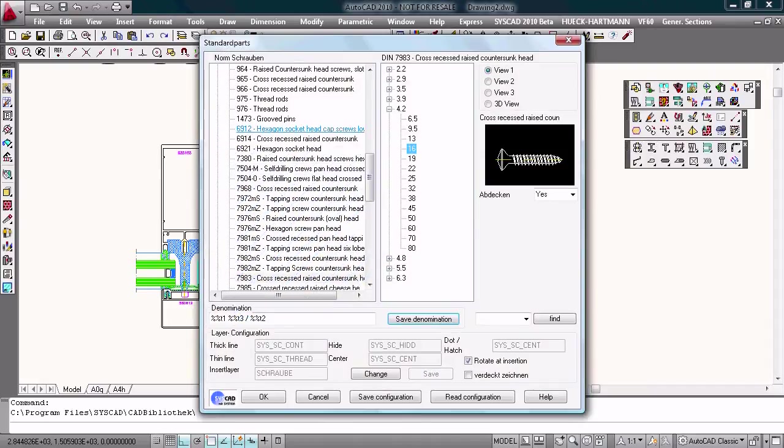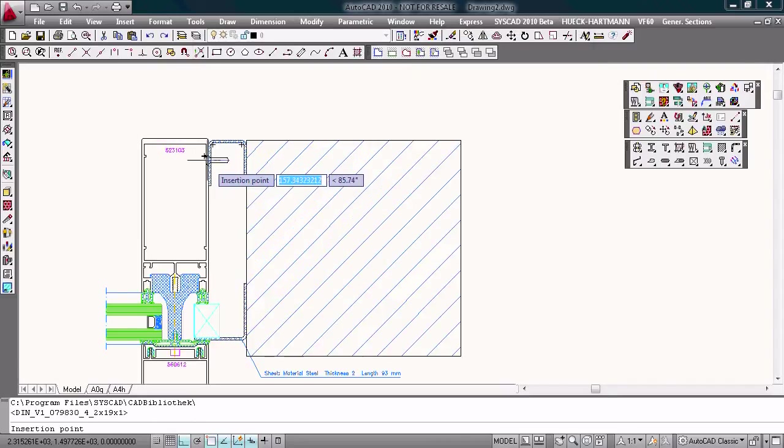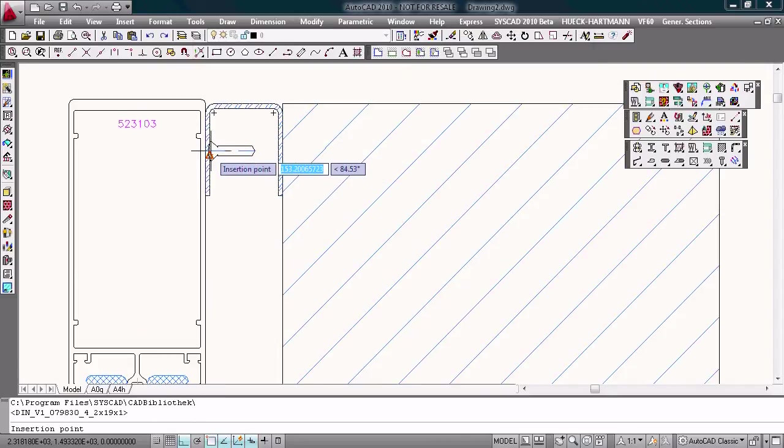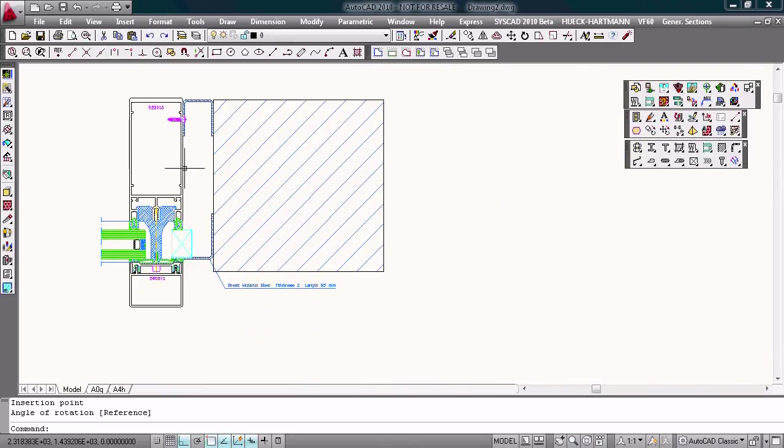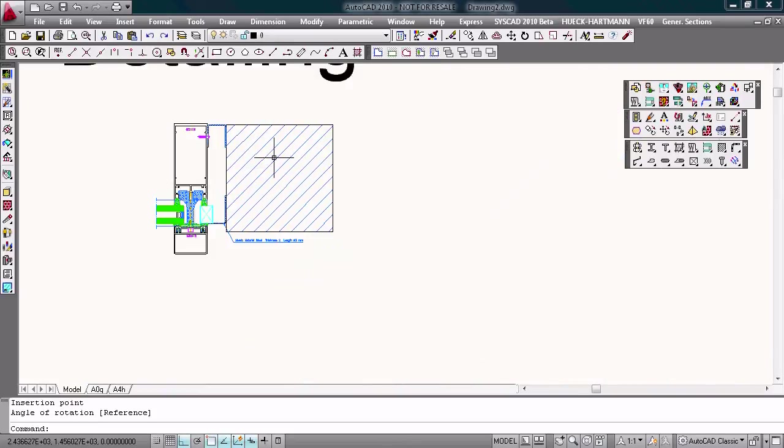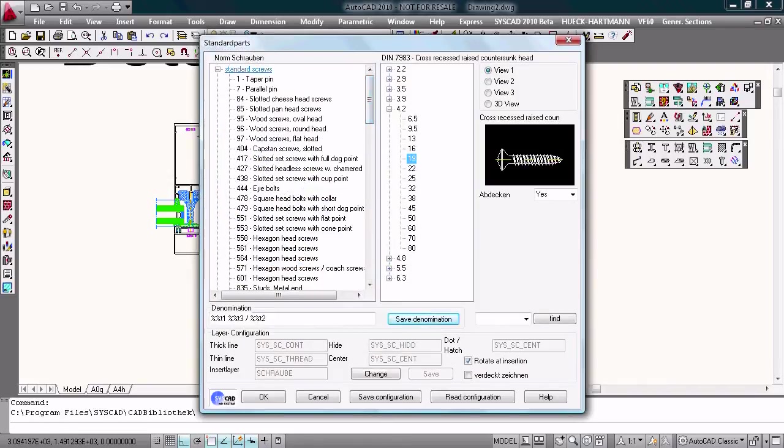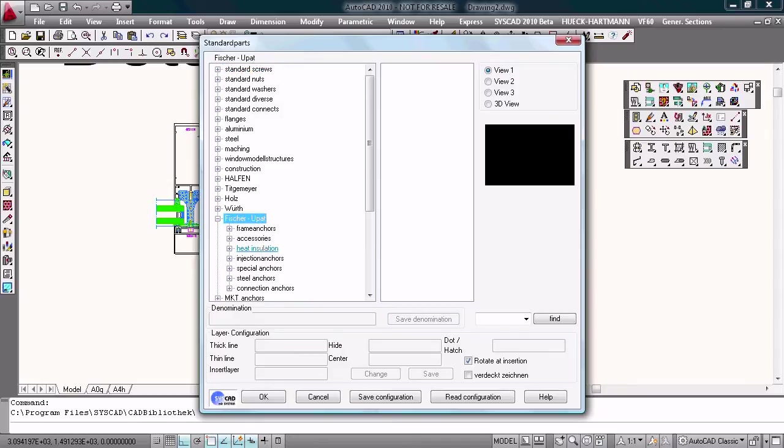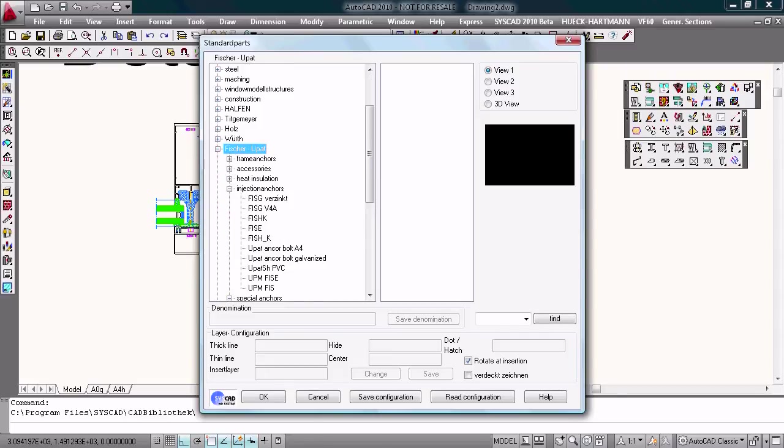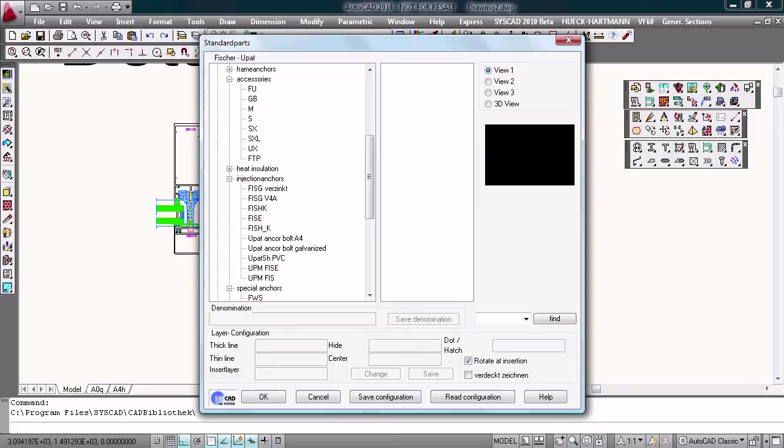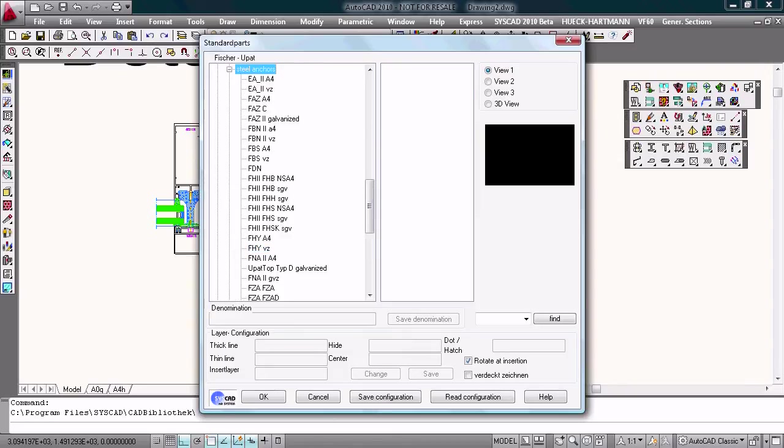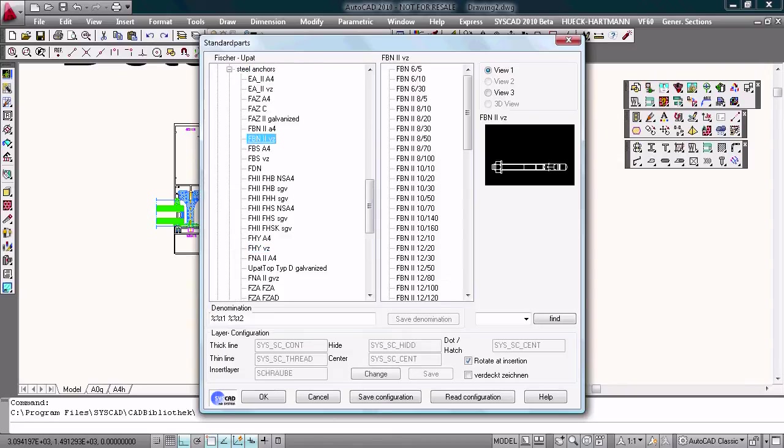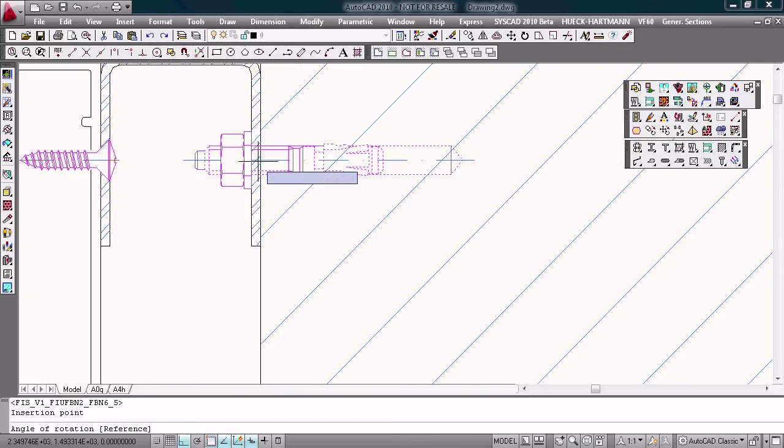We have some screws in our profile library, you can choose maybe this one or some anchors maybe like this one.